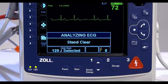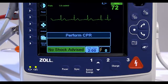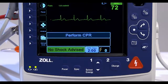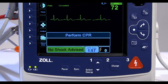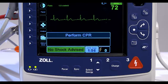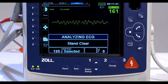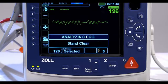When a non-shockable rhythm is detected, the unit displays a No Shock Advised message. Immediately begin chest compressions and continue other treatment per protocol.